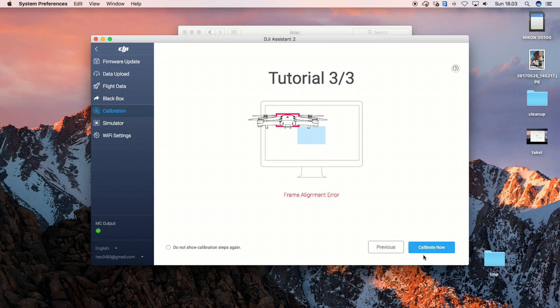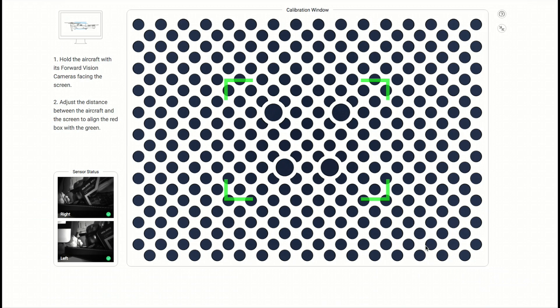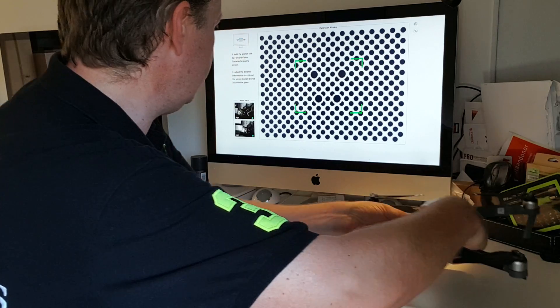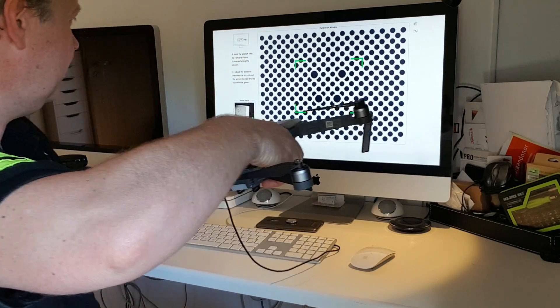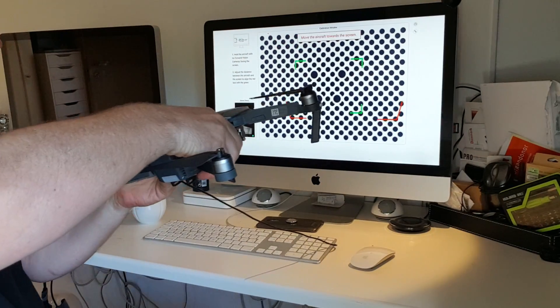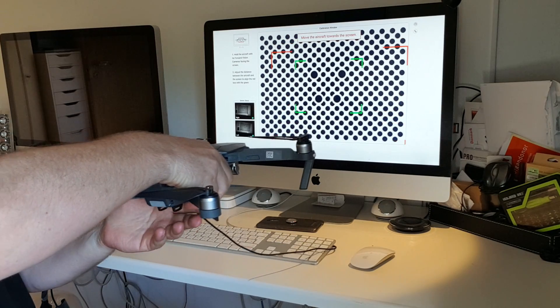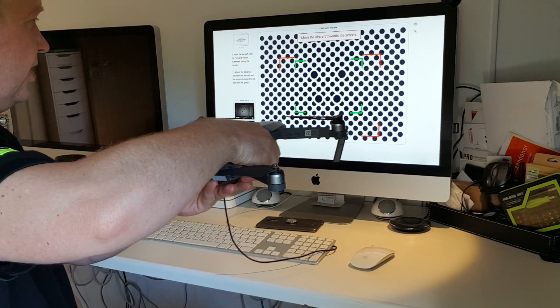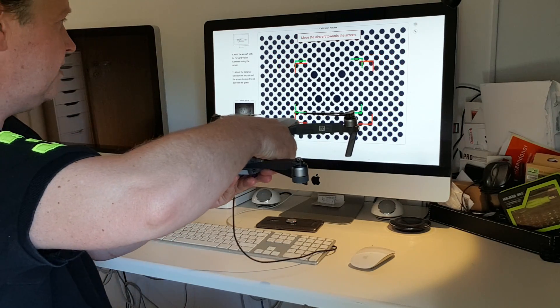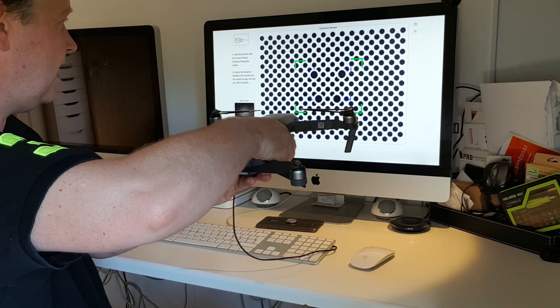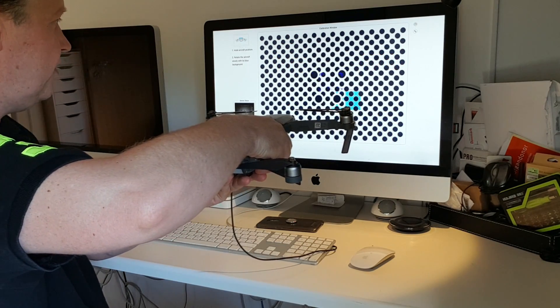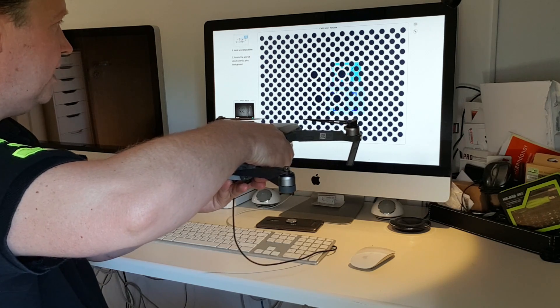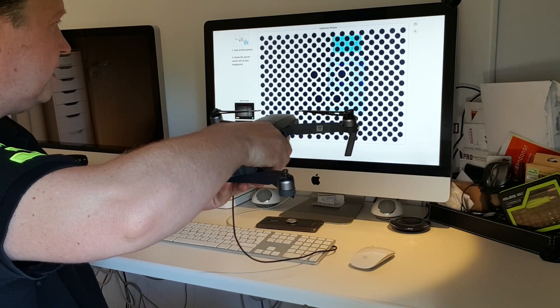Now we are ready to start calibrating. So if I press here, you can see now there's a pattern on the screen. And what I need to do now is I need to lift the Mavic up here, and then I need to position it. So these are lines. So this turns into blue. And then I need to follow this pattern.